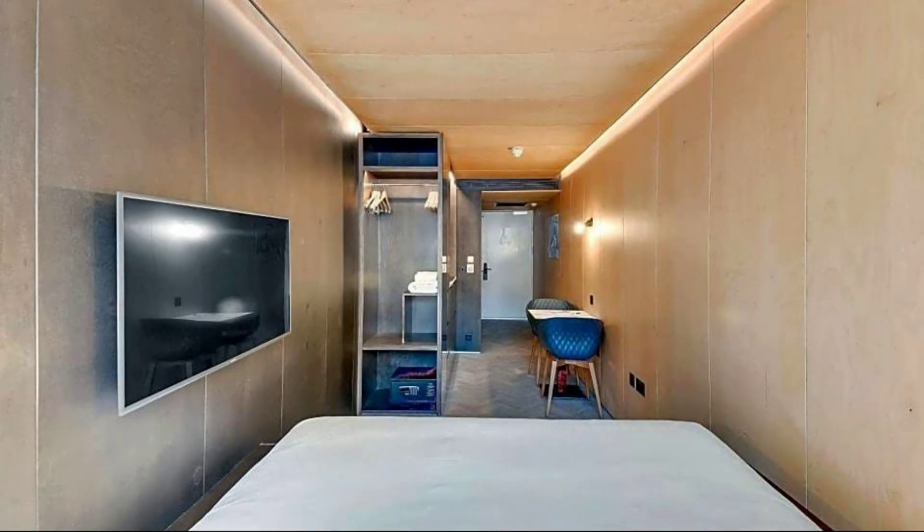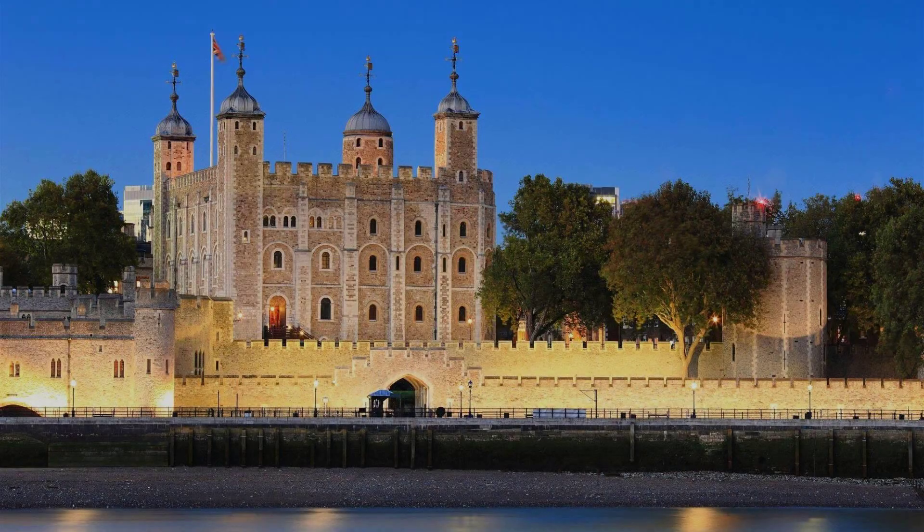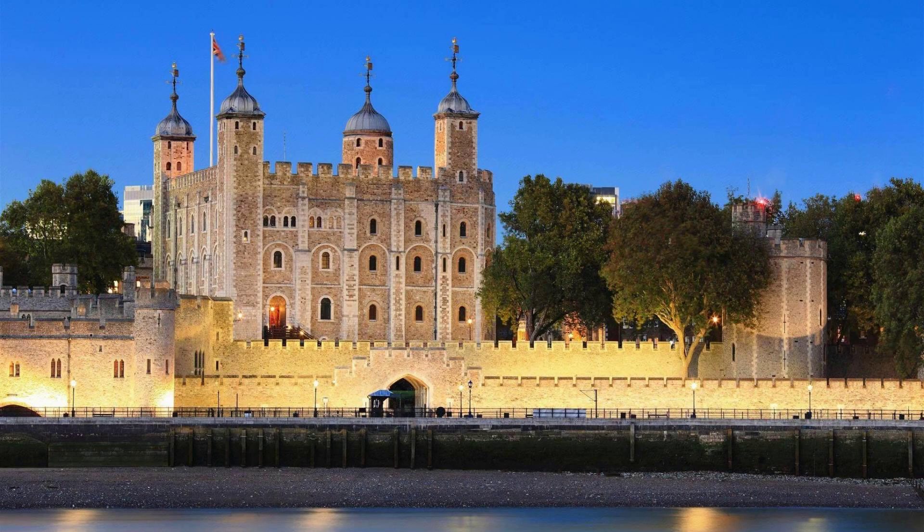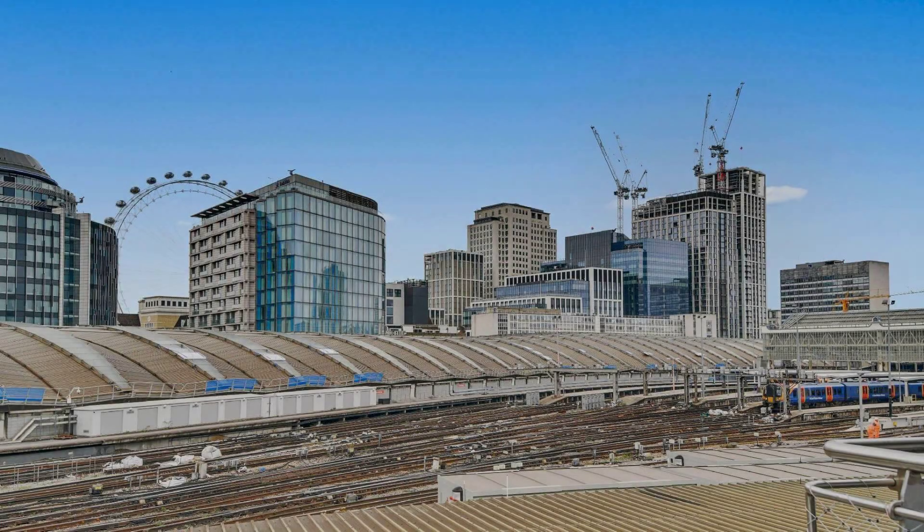To see more than 100 reviews of this property, you can go to agoda.com.